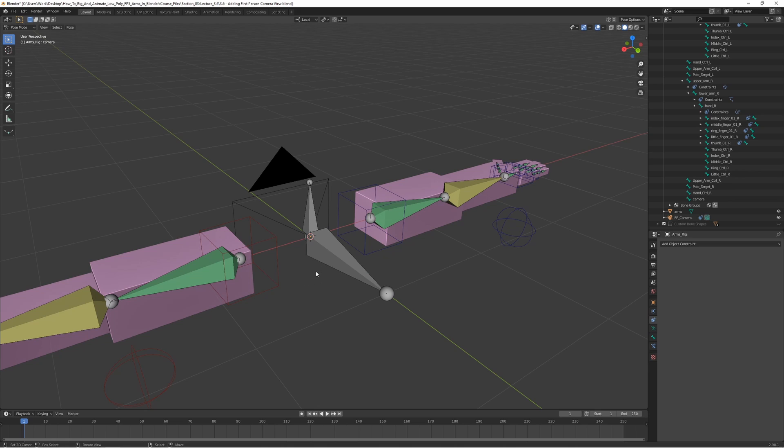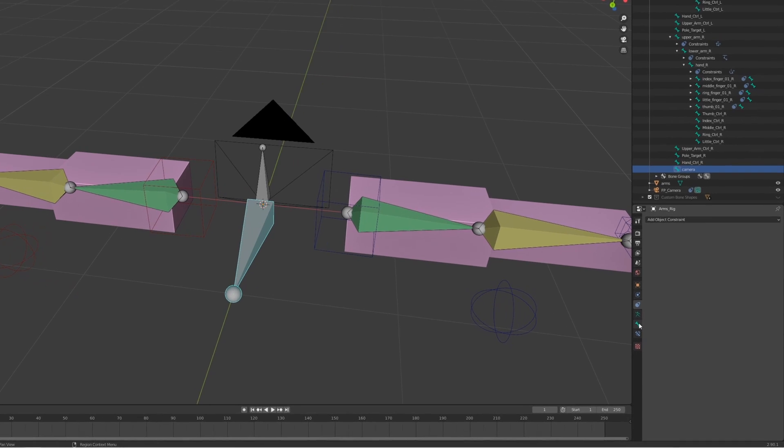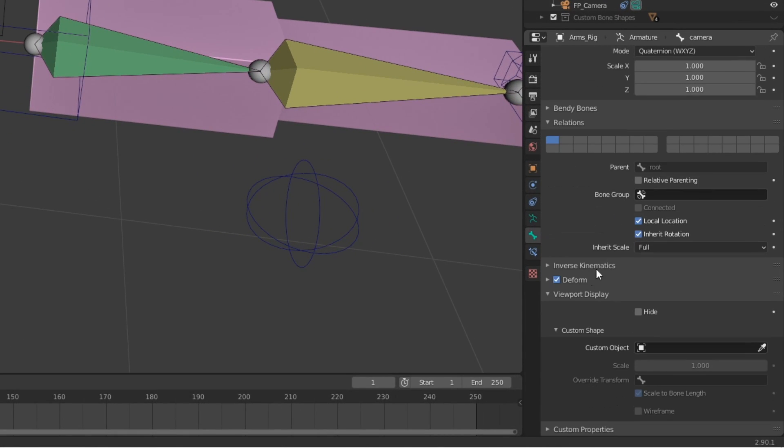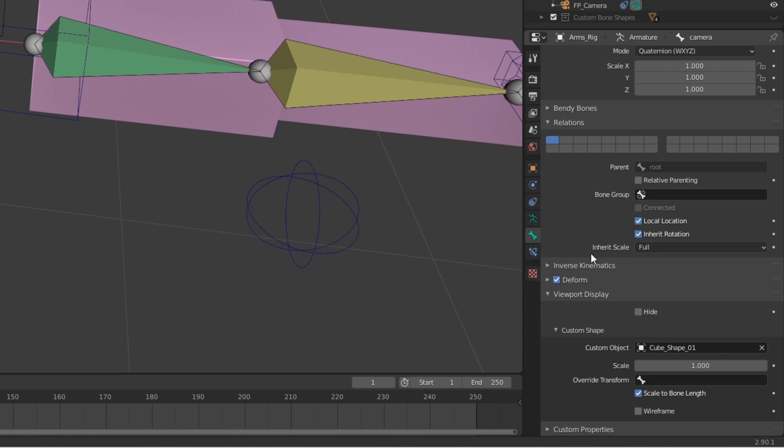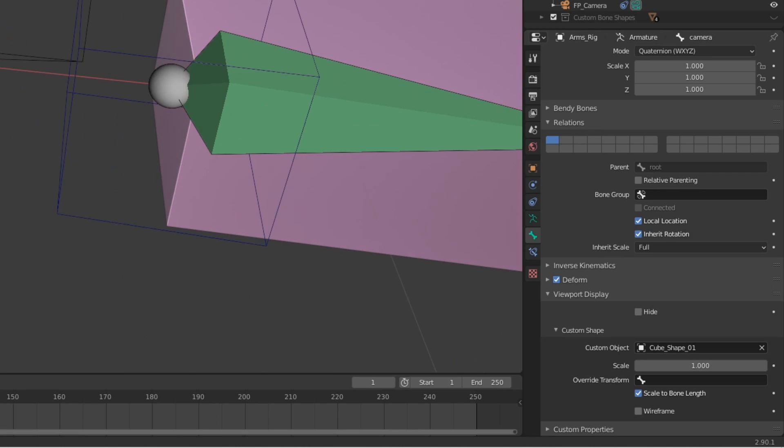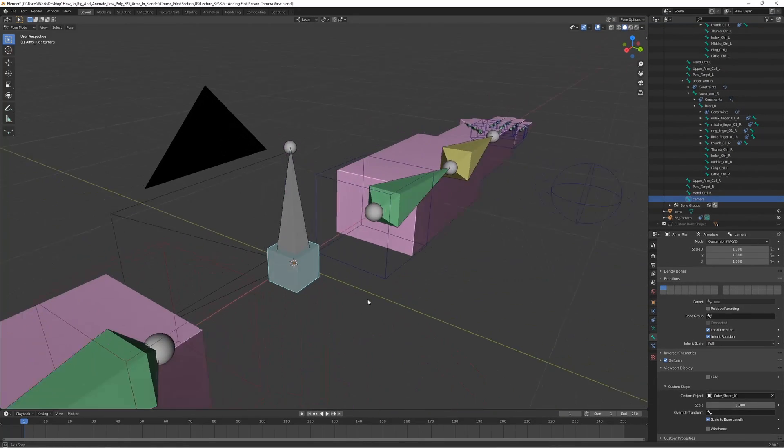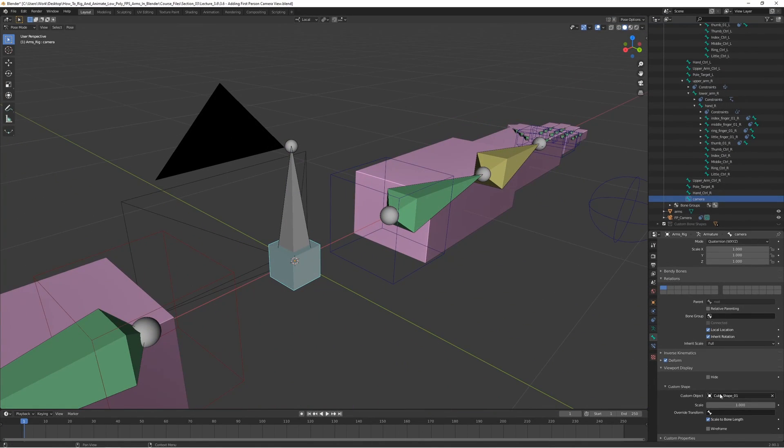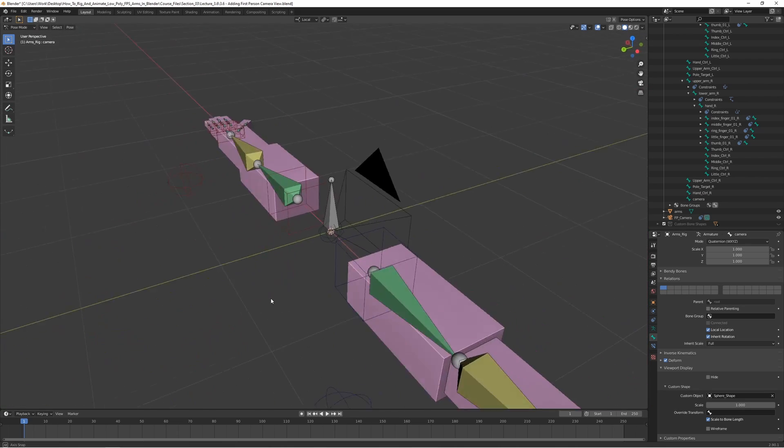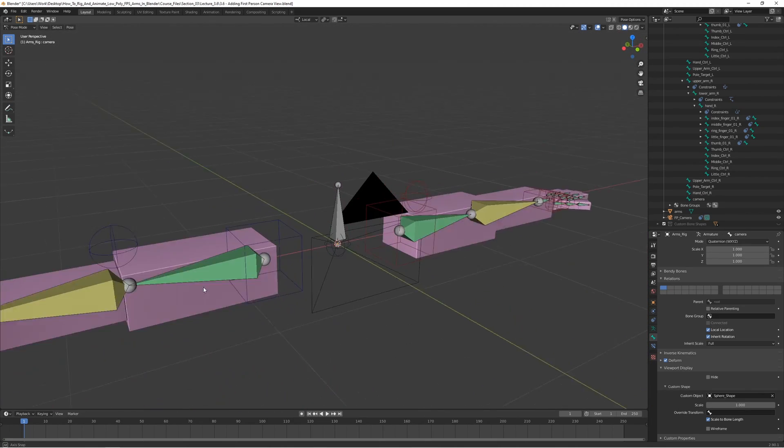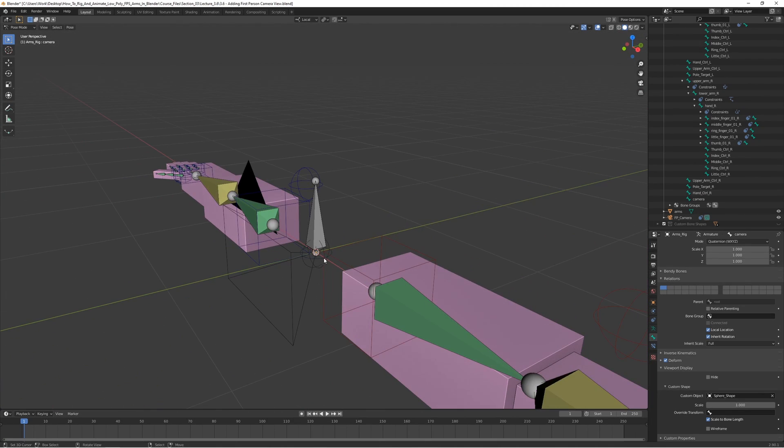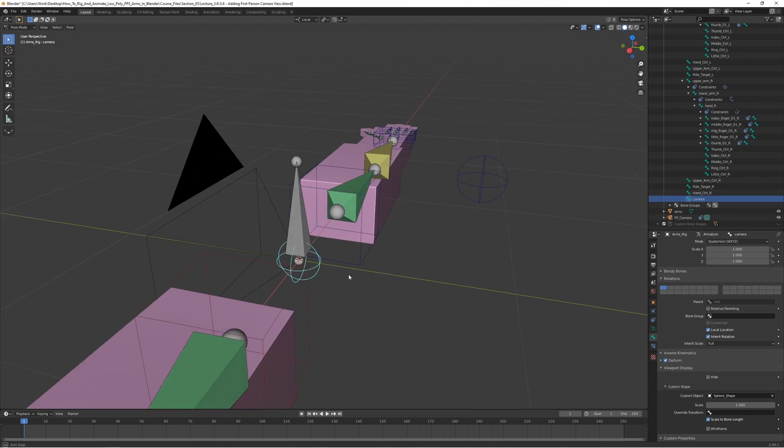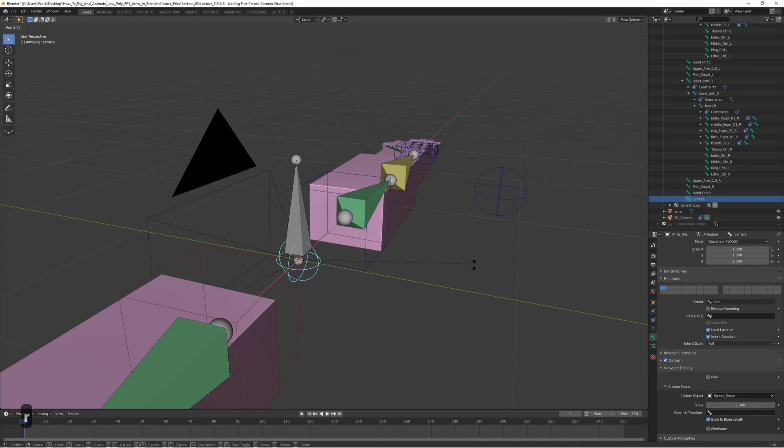We can also add a nice shape to this bone so it doesn't look like the default one. Let's go to bone properties and custom object. Let's use a sphere. I think the sphere looks good. You can use whichever one you want, it's just for the aesthetics, but I think this looks fine.